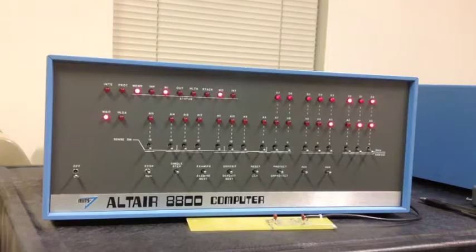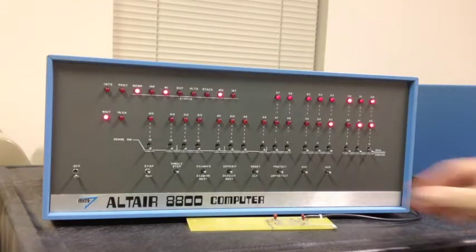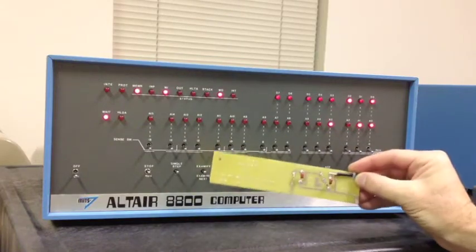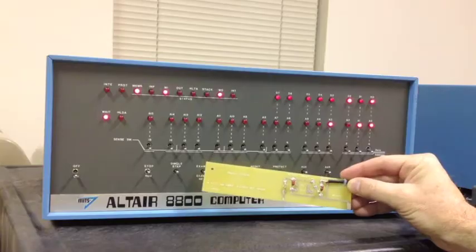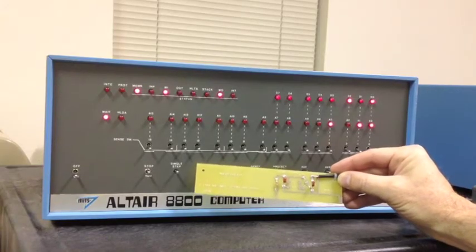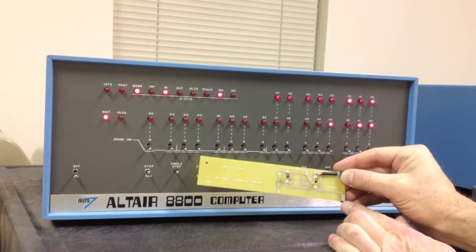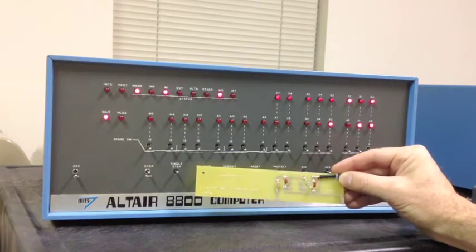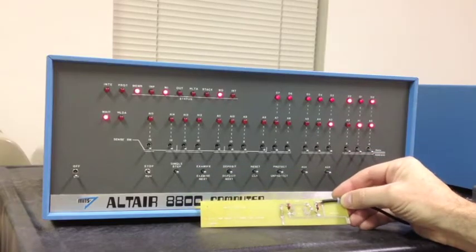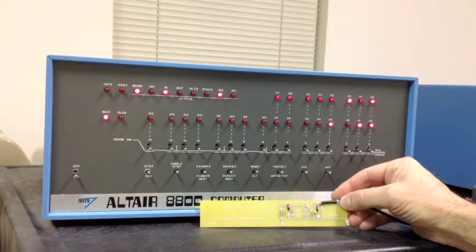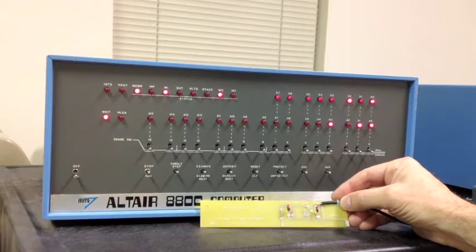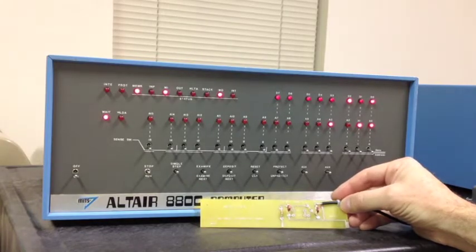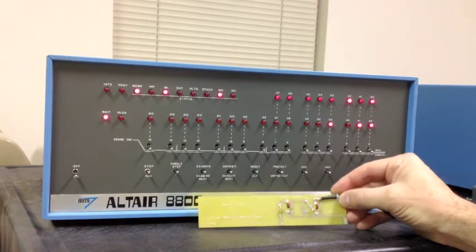One exception to this, however, was a music system sold by Processor Technology. Right here is the actual S100 board for this system. This really is an S100 board. Right here it picks up ground, and right here it's picking up a bus signal called interrupt enable. Now the interrupt enable signal can actually be controlled from the computer software. The enable interrupt instruction sets that line high. The disable interrupt instruction sets that line low. So the software is actually able to use that line as a crude pulse width modulator to generate three-part music.